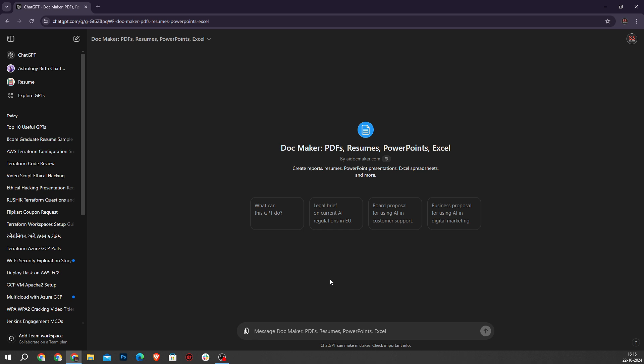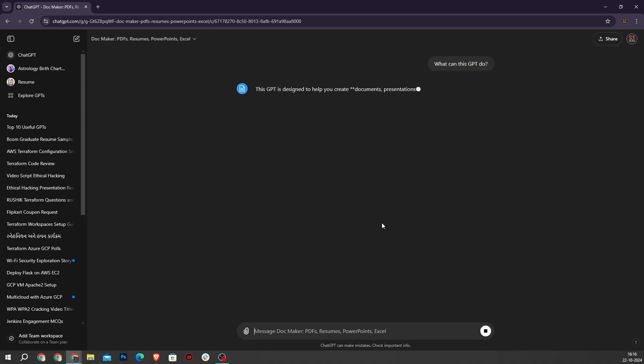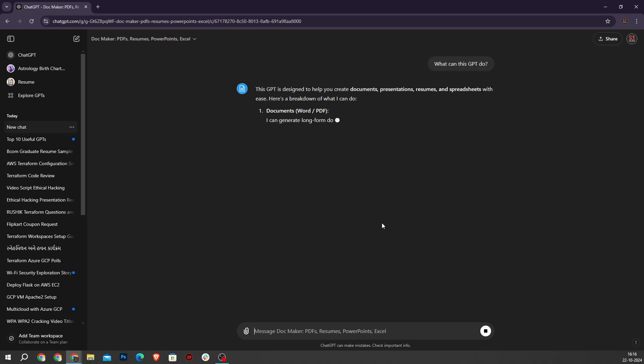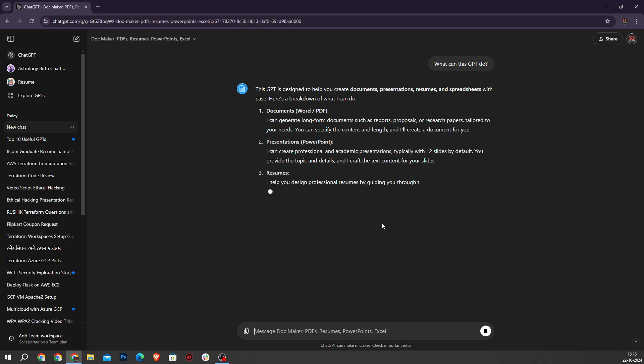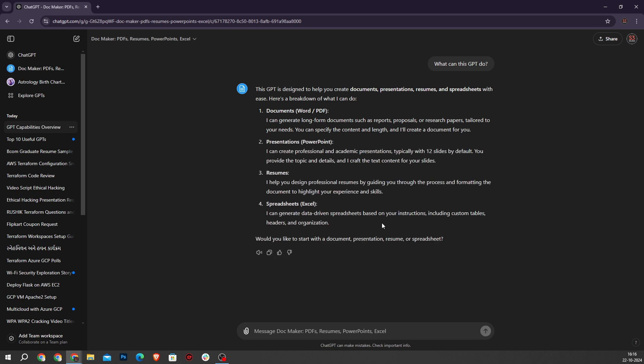When I click on what can this GPT do, it will give you these links. Now let's generate a basic PPT for AI.